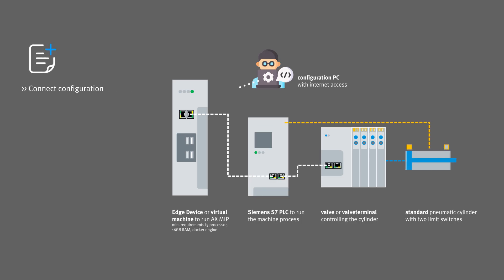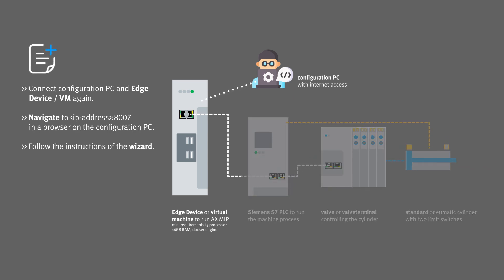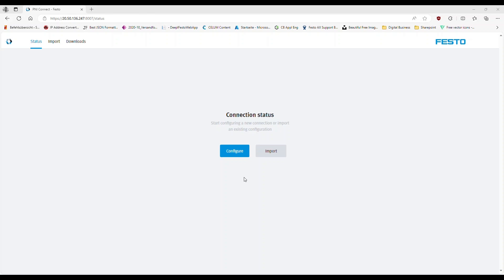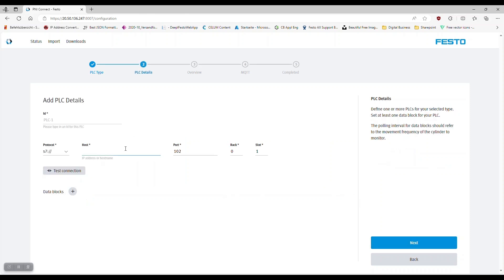Now we need to establish the connection between the Docker app AXMIP and the PLC. Give the PLC a name — it could also be the machine name, as it will be the highest hierarchy level later in the app.